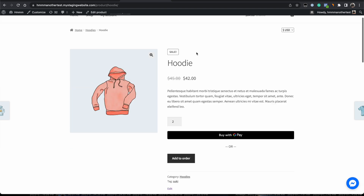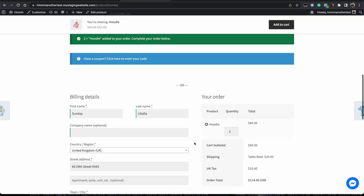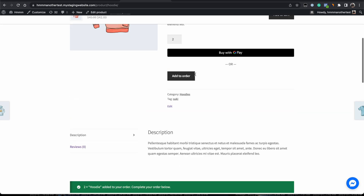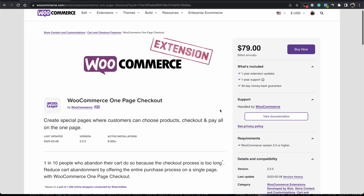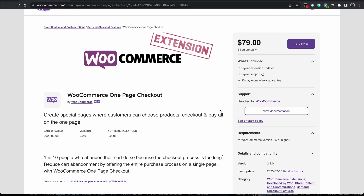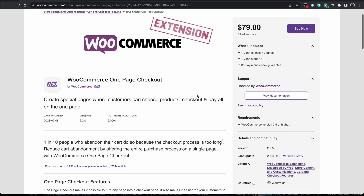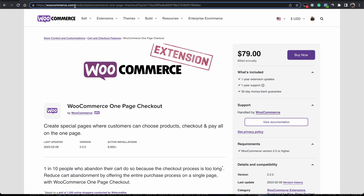Let's dive in and see how to set up a one-page checkout. For this tutorial we'll be using the WooCommerce One Page Checkout extension. While the WooCommerce plugin itself is free, WooCommerce offers extensions — also called add-ons or plugins — that allow you to extend the functionality of the core WooCommerce plugin. For the one-page checkout functionality, you need to go to WooCommerce.com and purchase the one-page checkout plugin.